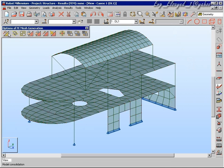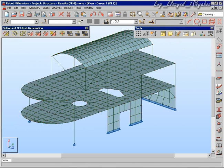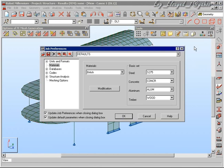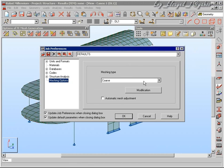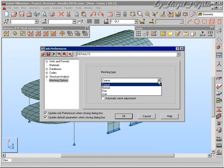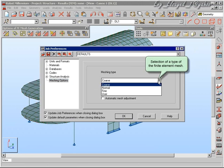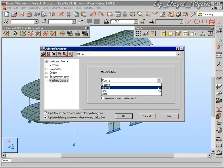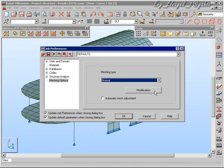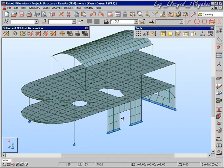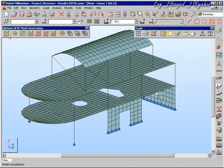Finite element meshing is an extremely strong part of the Robot Millennium solution. Here we have a simple mesh which has been generated as a coarse mesh inside Robot. We can simply change that mesh to make it finer, maybe by using a normal mesh or a fine mesh, or in fact a user defined mesh.